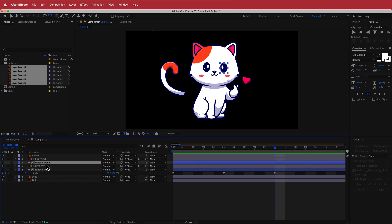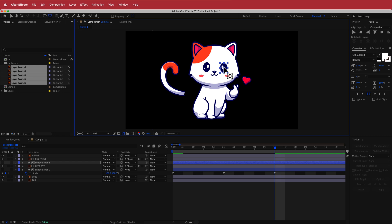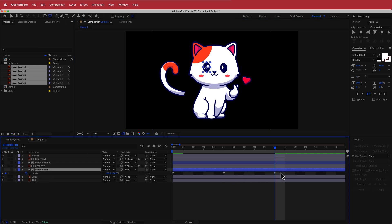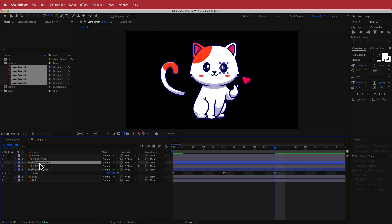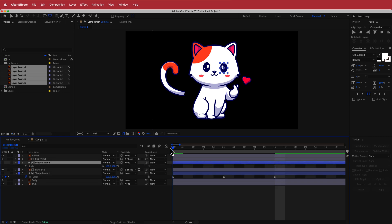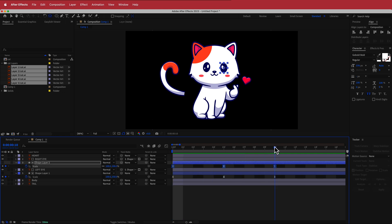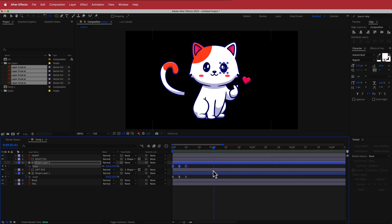We're going to repeat the process for the next eye. Get the pan behind anchor point tool and move it to the middle. This time, just copy the keyframes we already have — press S for scale, start at the beginning, and paste them in. Now you'll have that cool eye animation and that's looking pretty good.